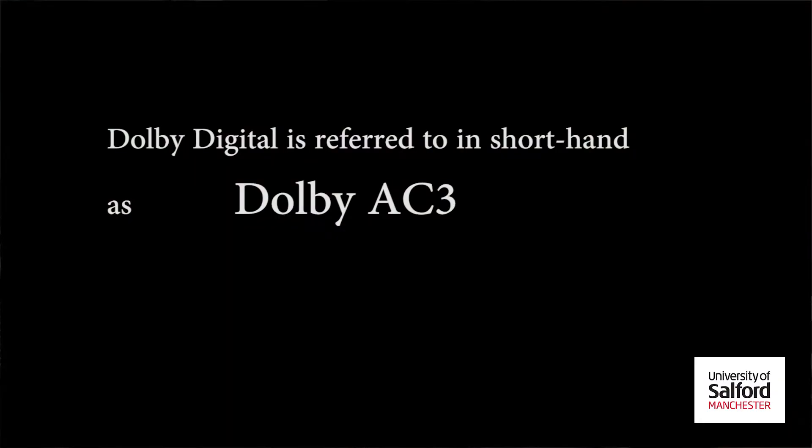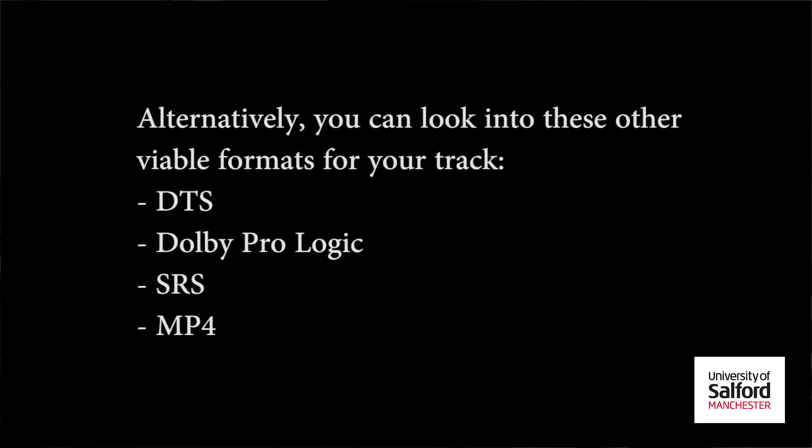Today we're going to be looking at Dolby Digital format, and this is the format that the Surround Lounge recommends.